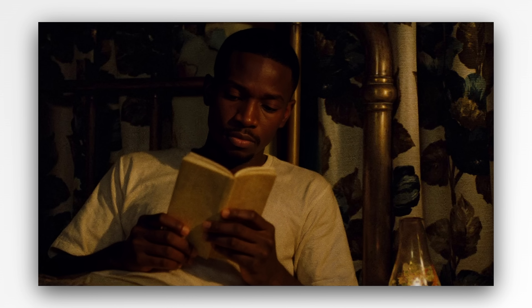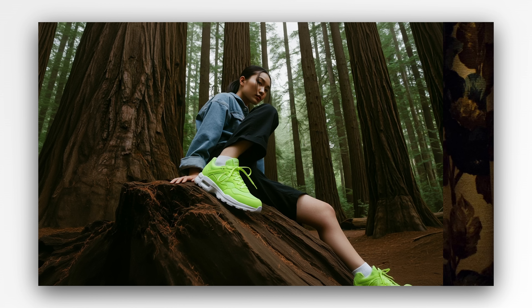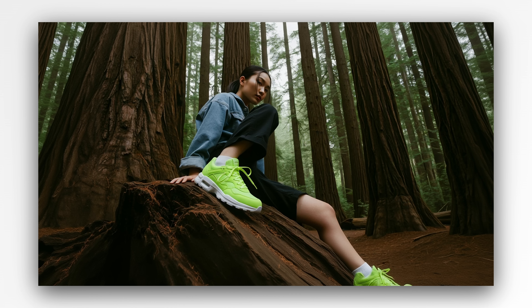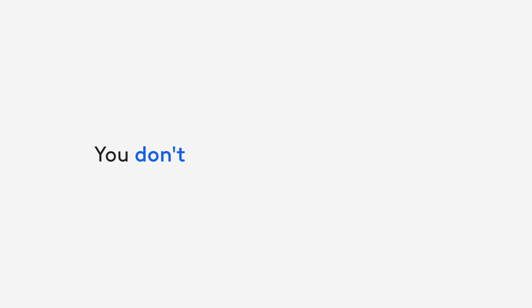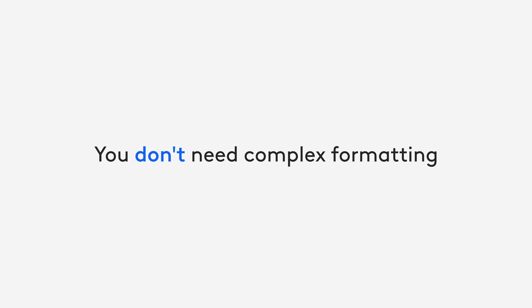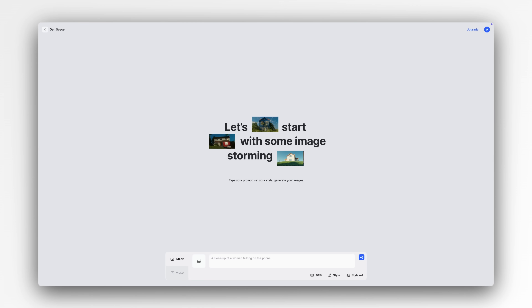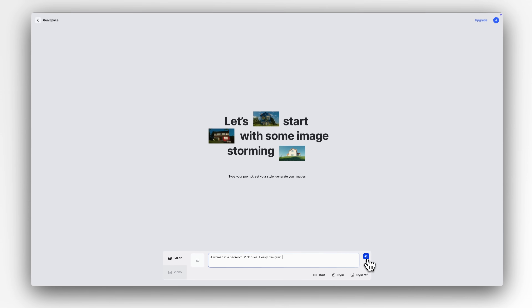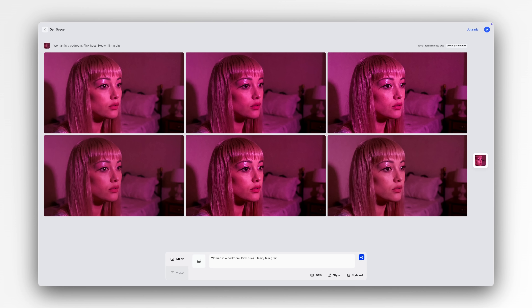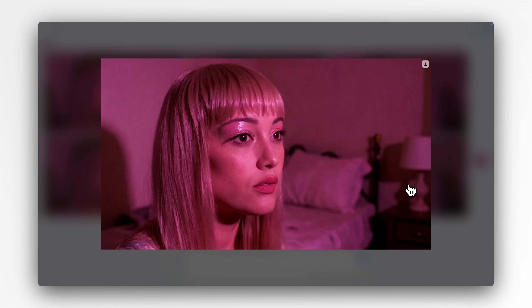Context has exceptional prompt adherence and excels when you start with short, clear instructions, then layer them together to form a detailed prompt. You don't need complex formatting, just purposeful, descriptive language. For example: a woman in a bedroom with pink hues, heavy film grain. This single prompt captures subject, setting, mood and visual texture, all with one line.